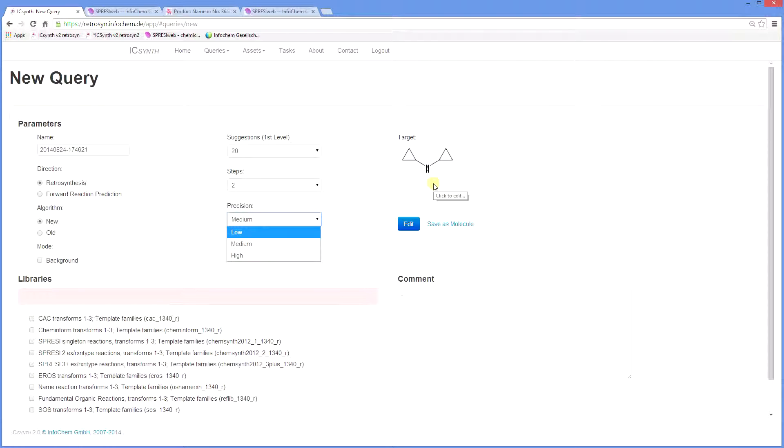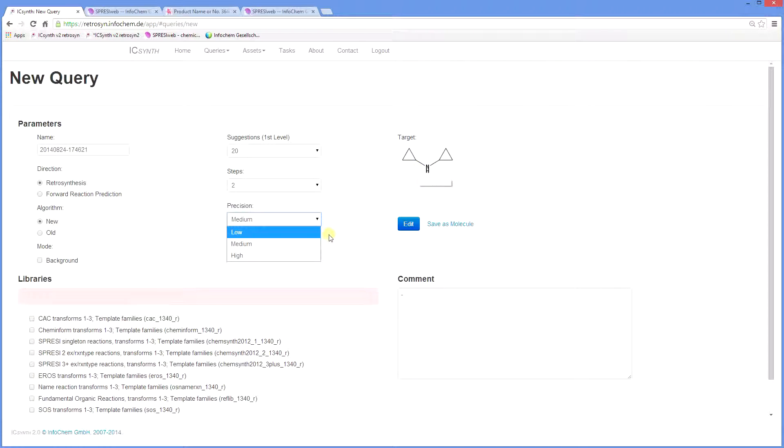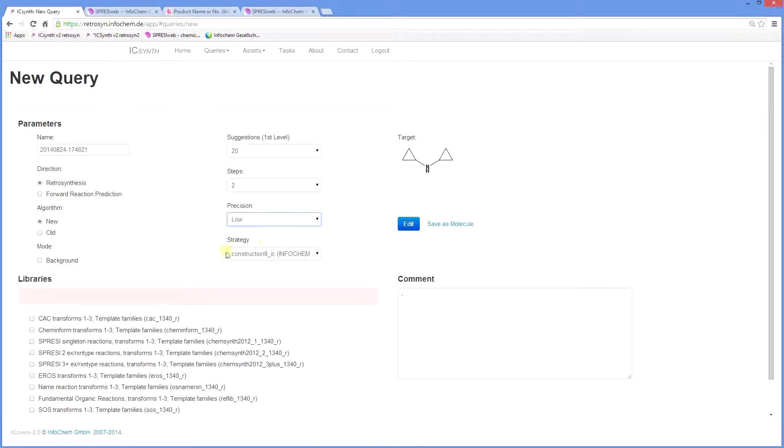Conversely, low precision matches smaller templates with the target, so it gives more answers and possibly more noise. We will set this for low for this particular query. The default strategy is given here and we would recommend that you would use the default strategy.